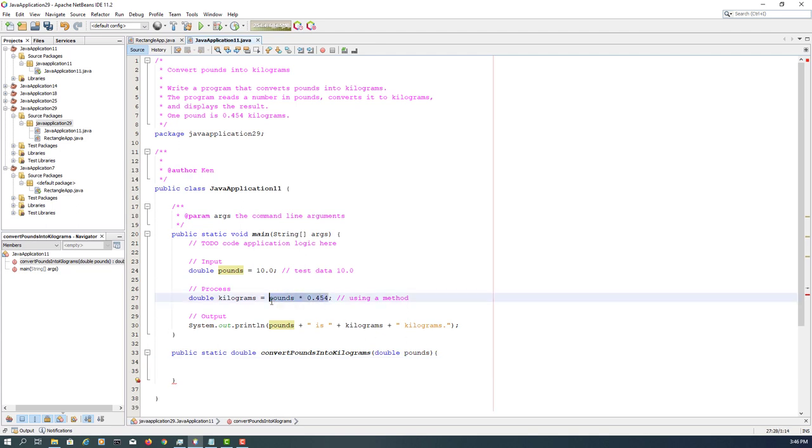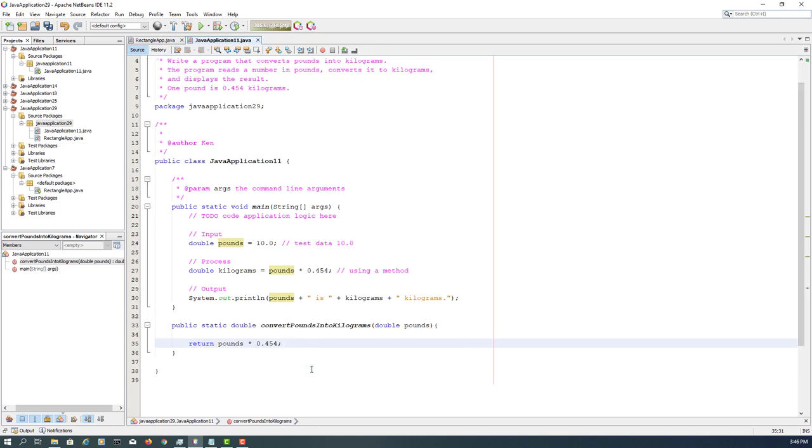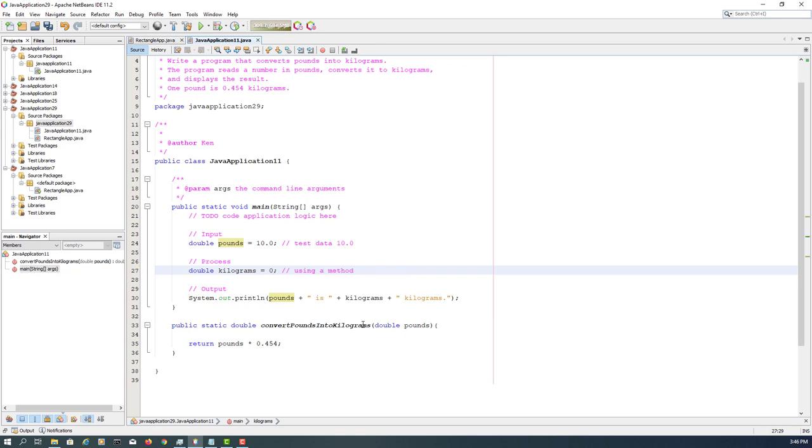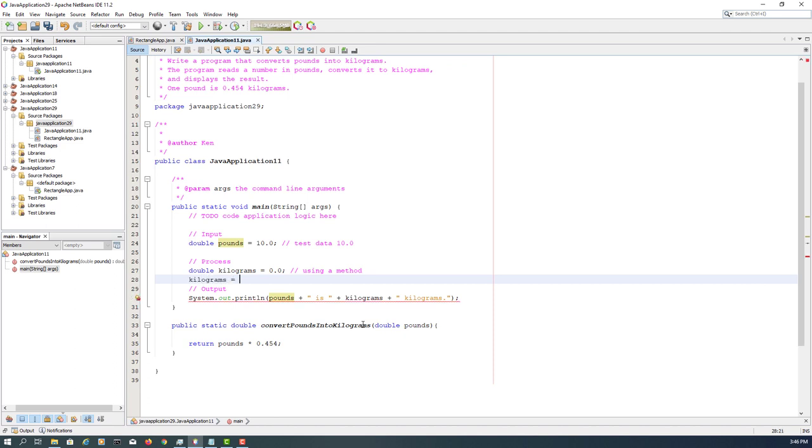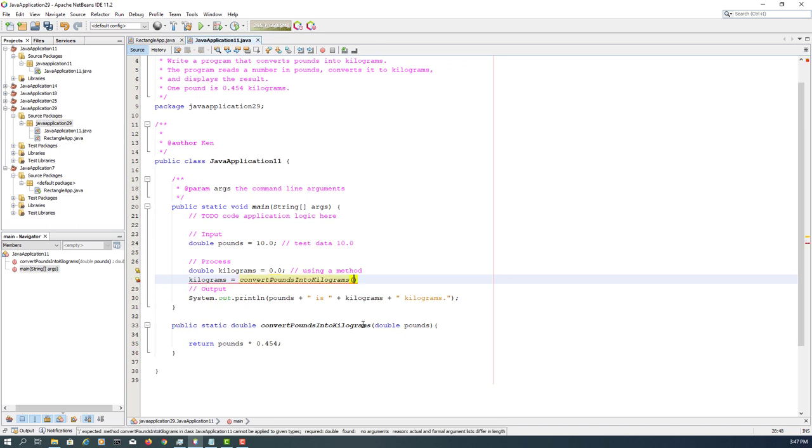We can return a value according to that formula. Nothing else, that's it. Here we change to an initial value, then kilograms is based on the return value of convert pounds into kilograms method that has one argument, which is pounds.